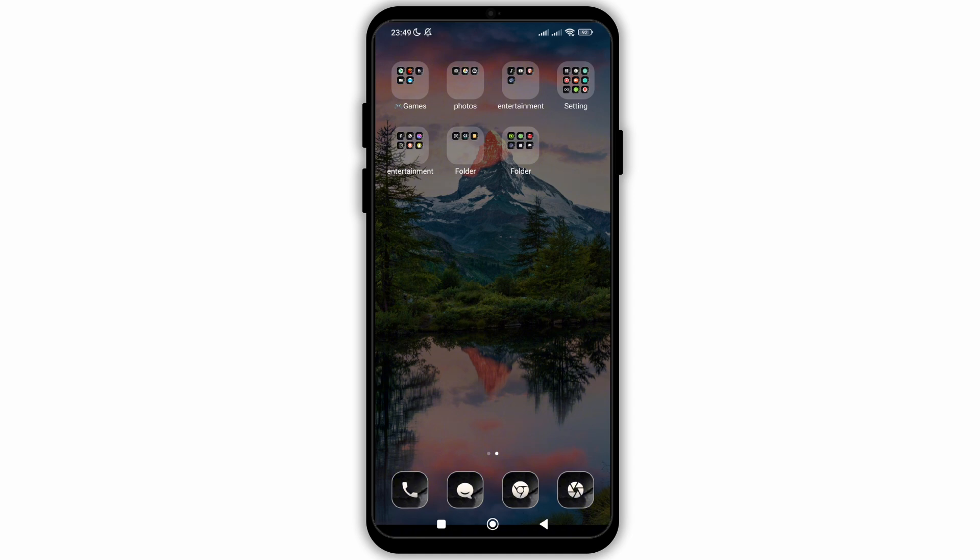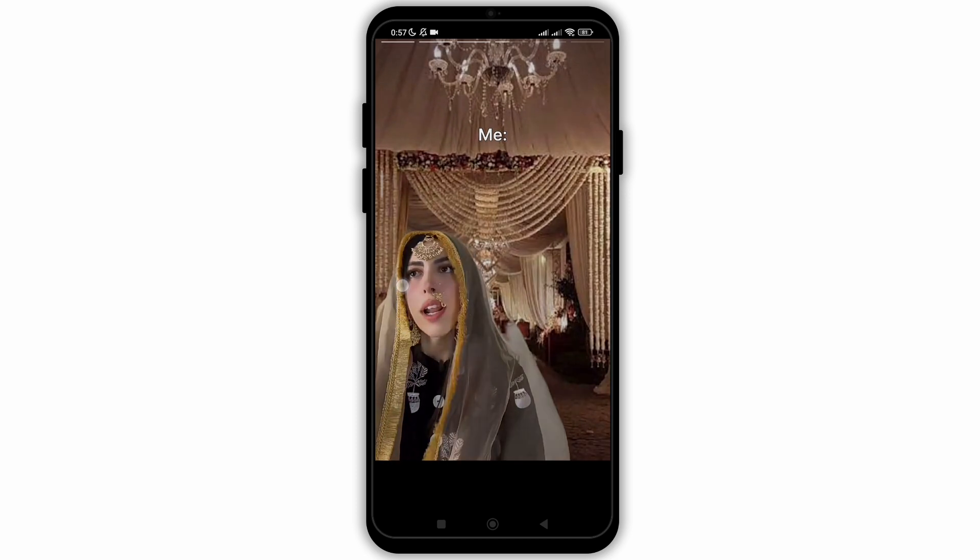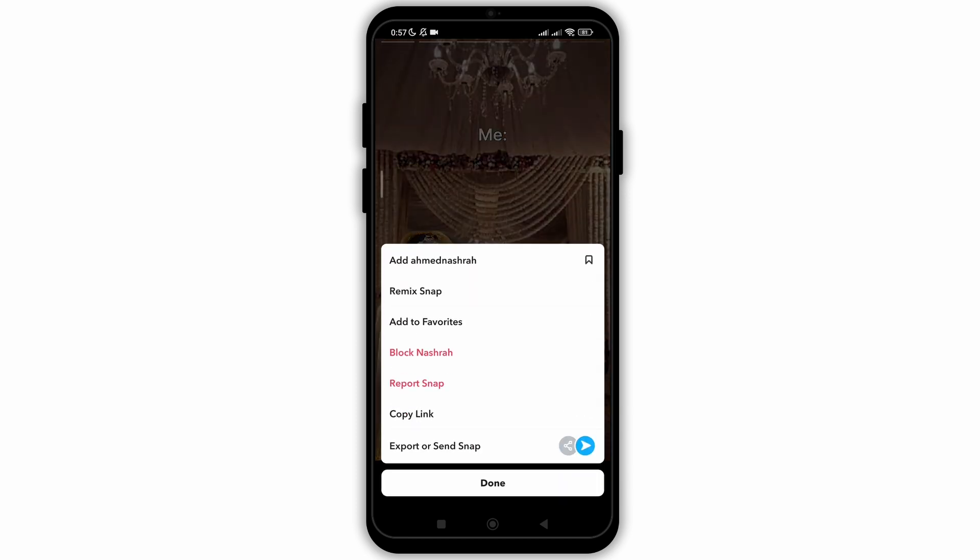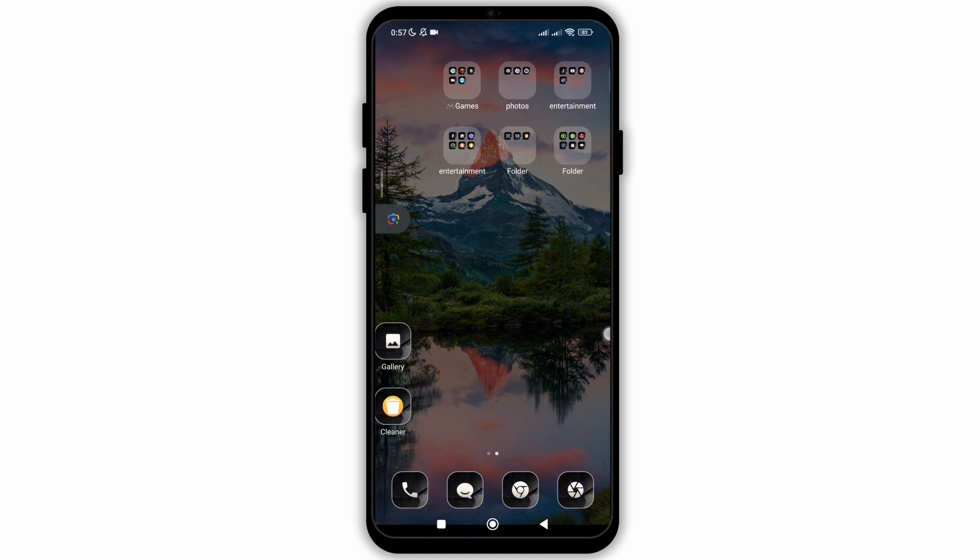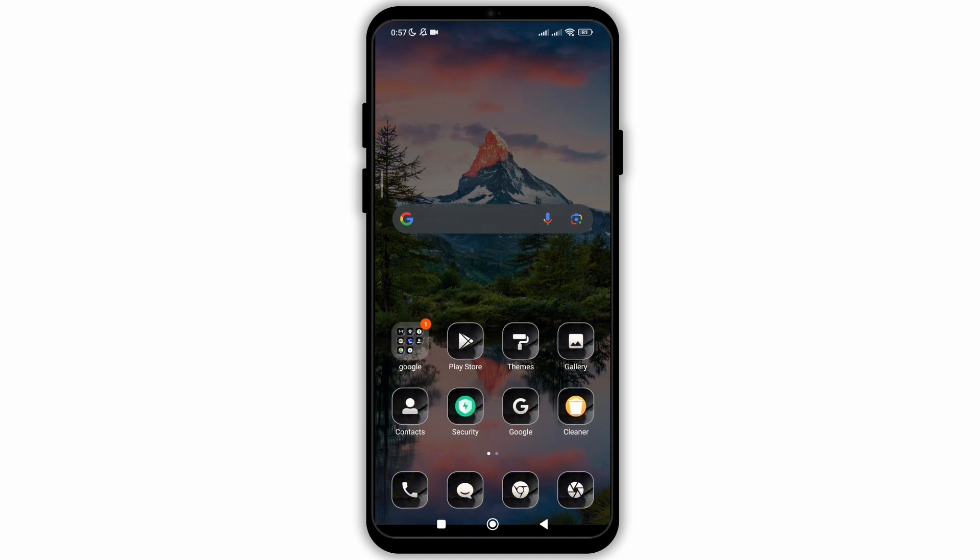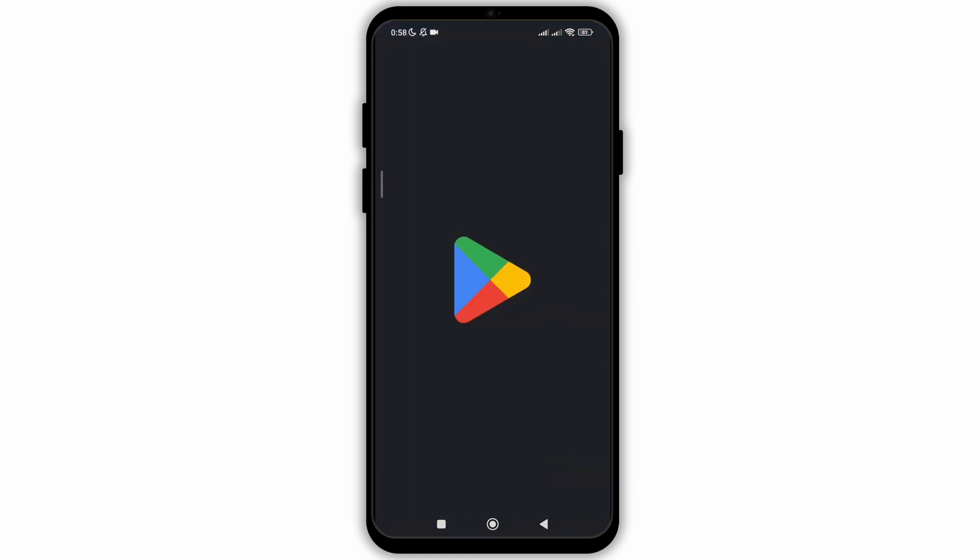Open your Snapchat application and go to the explore section. Open any video and scroll below, you will see the option of remix snap. If you don't see this option, don't worry. Firstly,